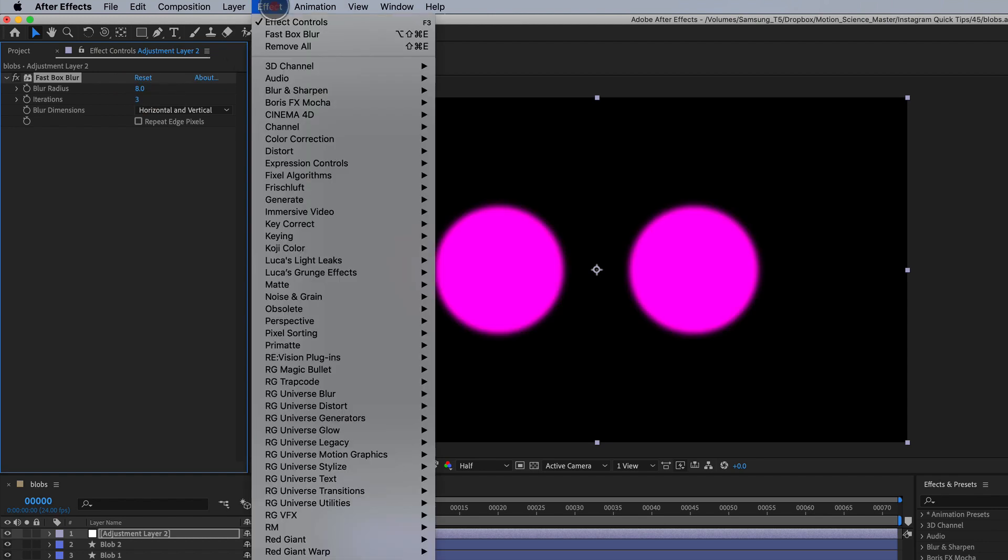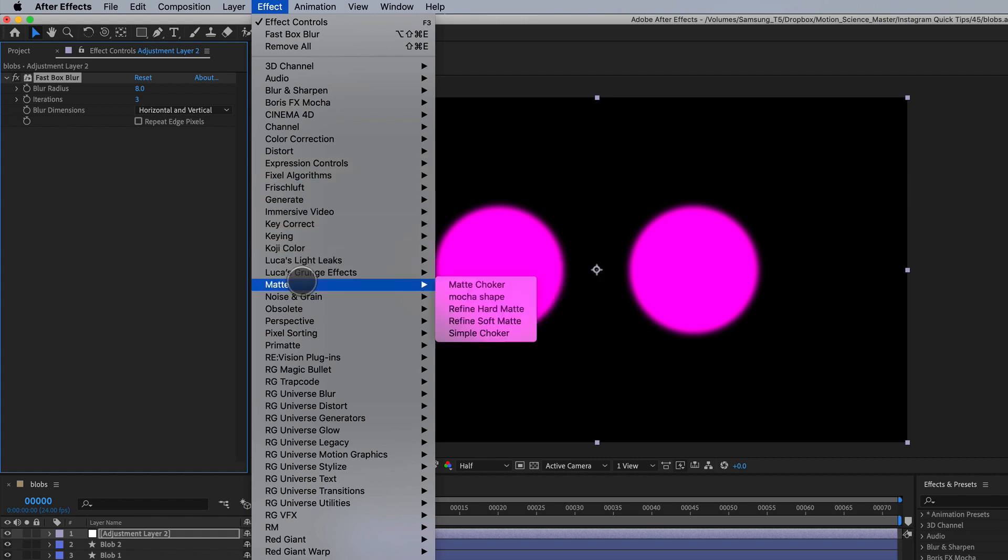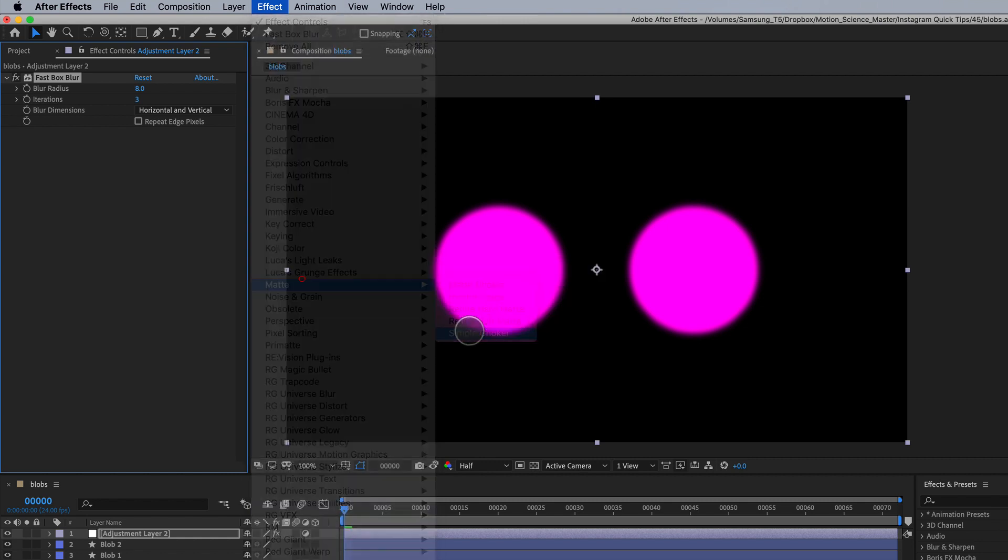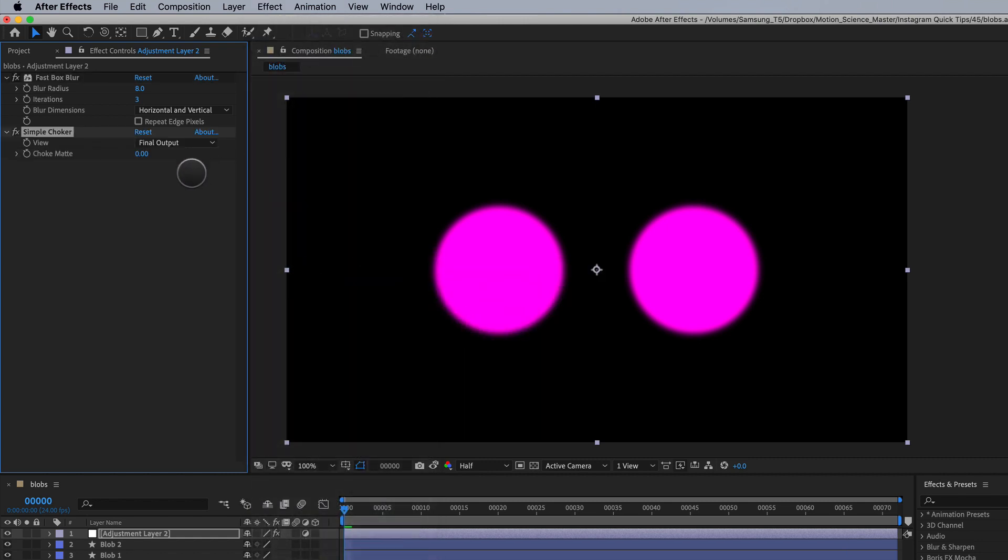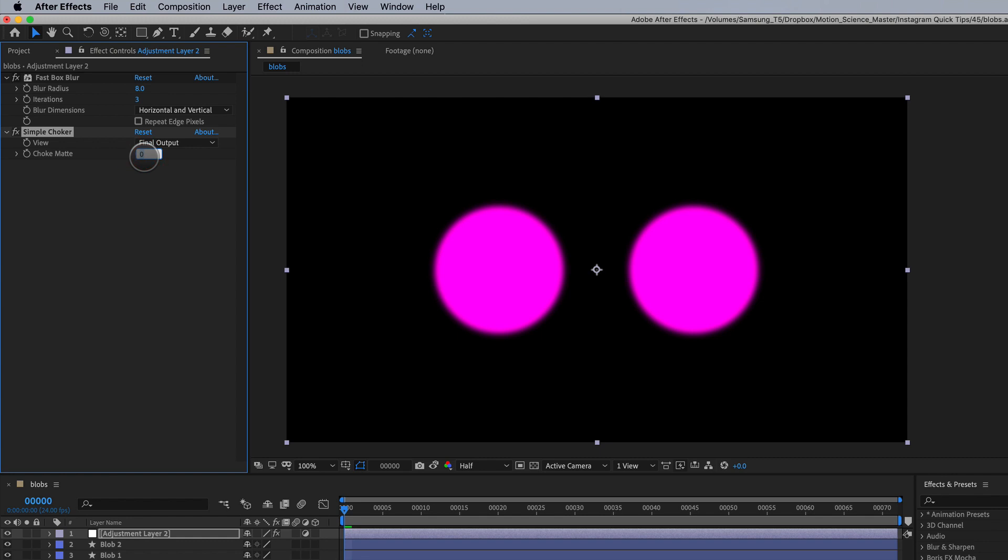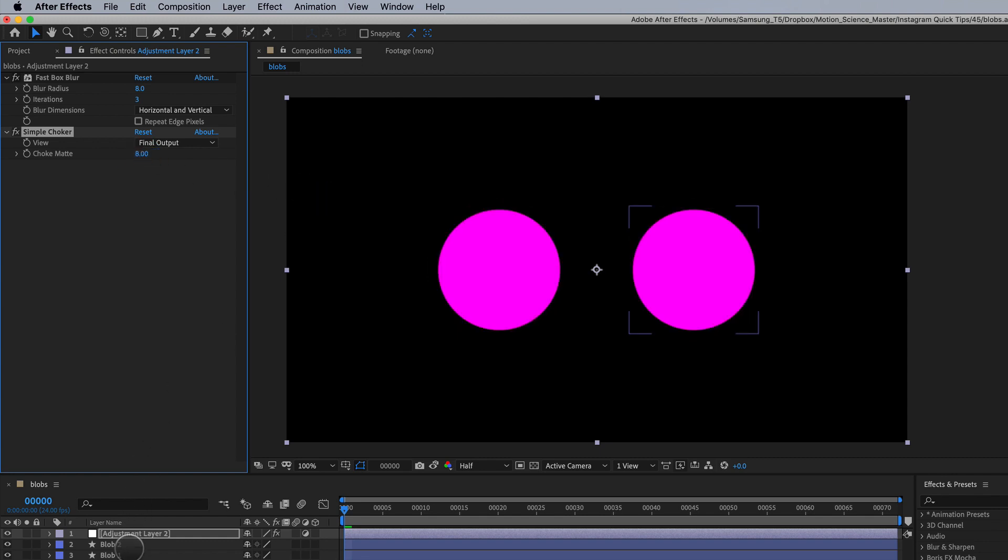And then we're going to apply one more effect which is under Matte and it's called Simple Choker. We're going to set this to be the same number as our blur radius. So the blur radius is eight, so let's set this to eight as well and there we go.